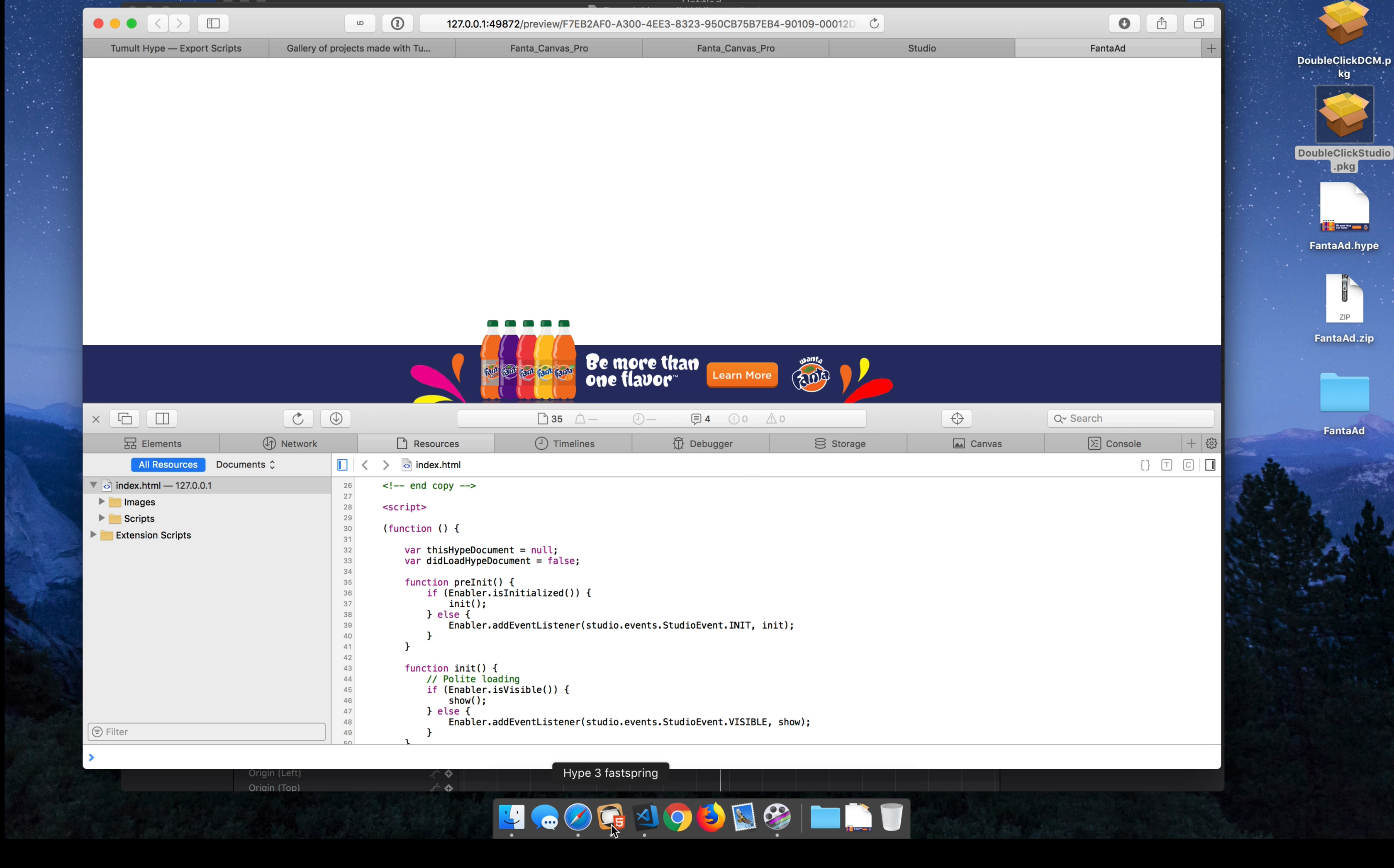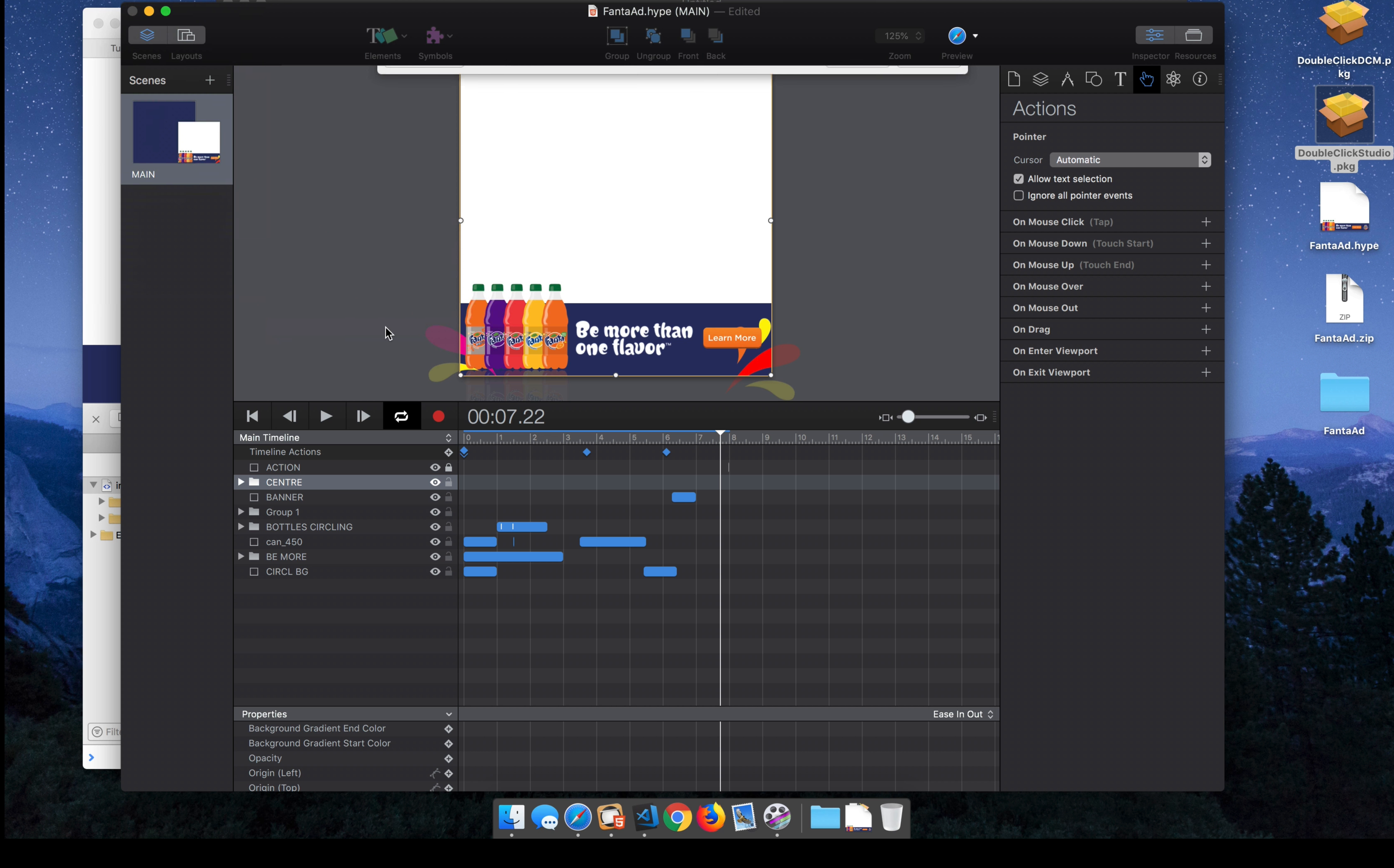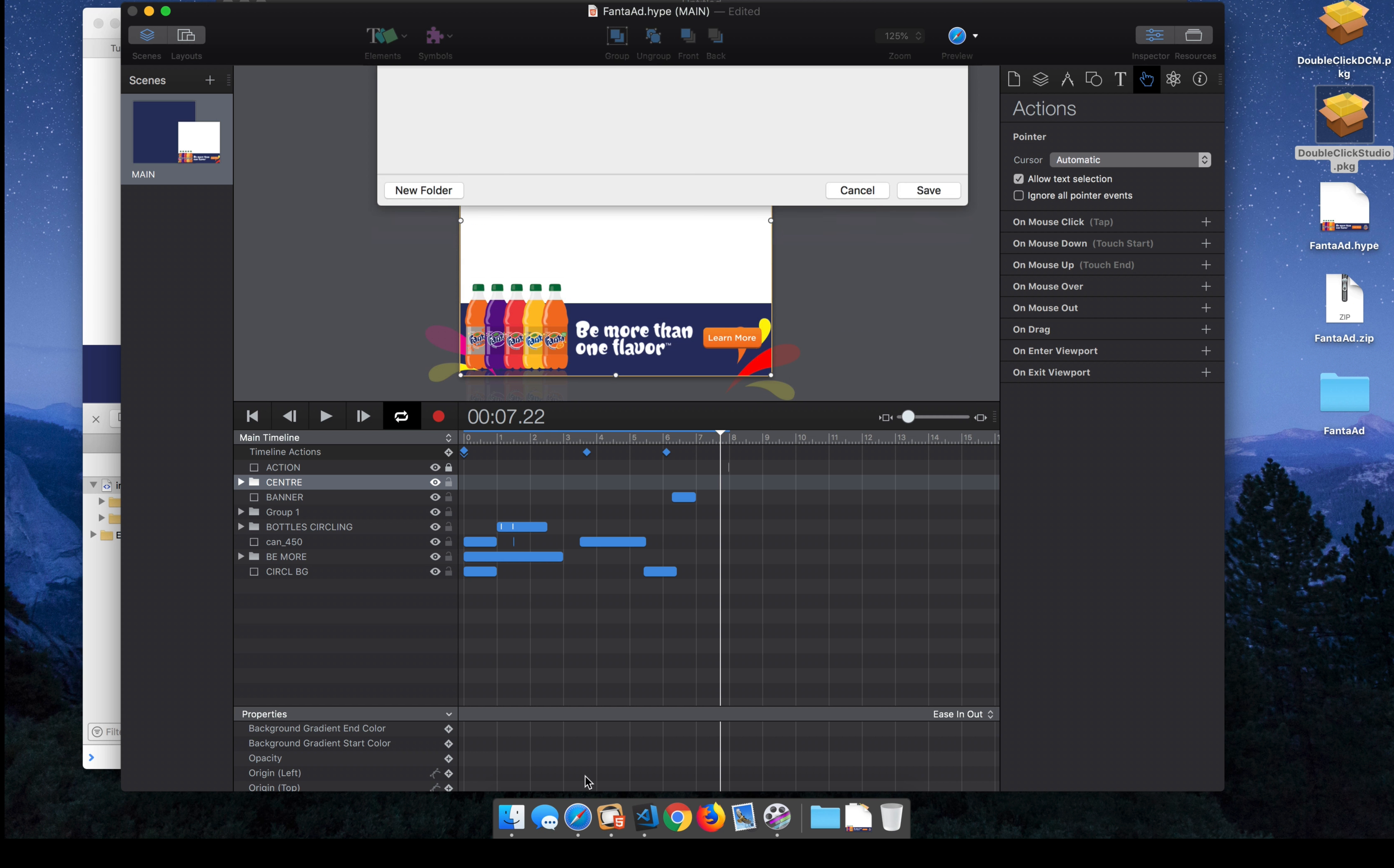Alright, so now let's actually get this on our desktop and put it on the Studio website. So I'm selecting File, Export as HTML5, DoubleClickStudio. And this is just creating a zip file, which is what DoubleClickStudio uses. And it's a package of everything in the ad.